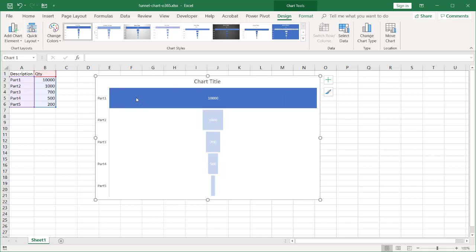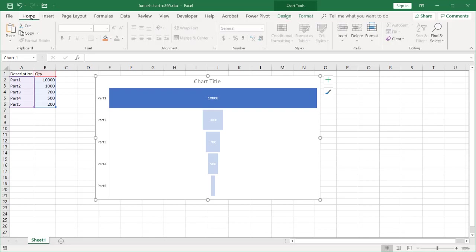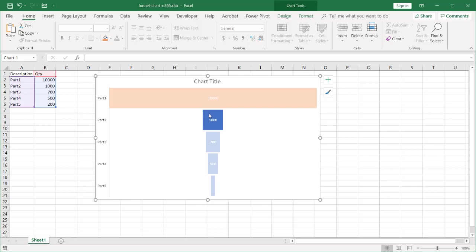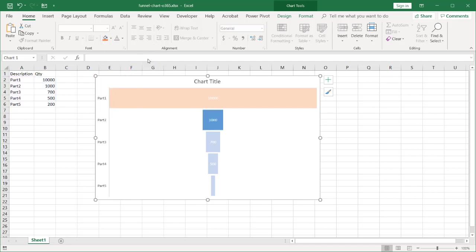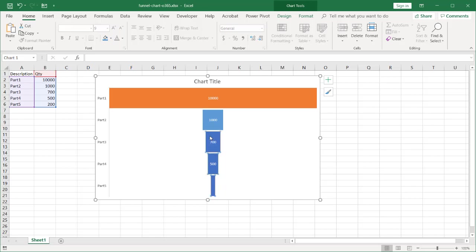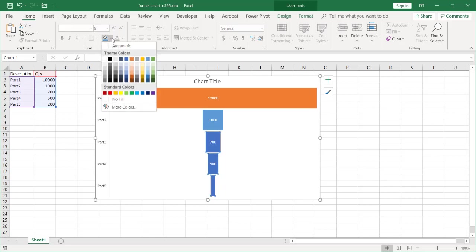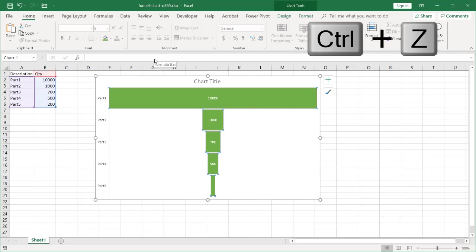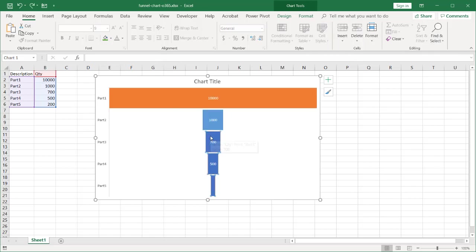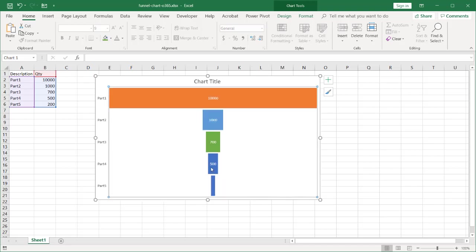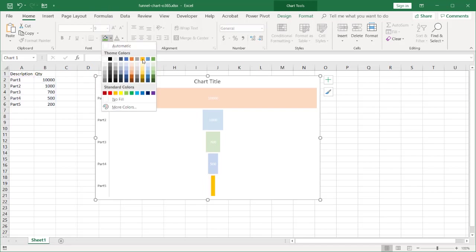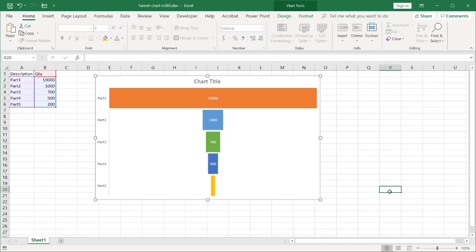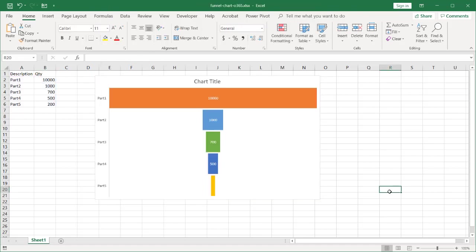That one gets orange, click that one. The next one maybe gets blue, click that one. Whoops, I selected the label. Click that one, maybe that one gets green. Let's select this again, that gets green. Let's keep that one blue, and let's make this bottom one yellow or gold. So now I've got different colors for each of the funnel layers.